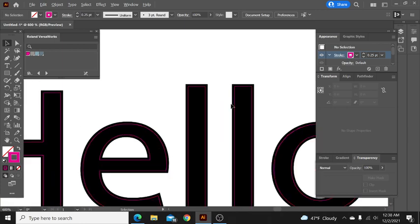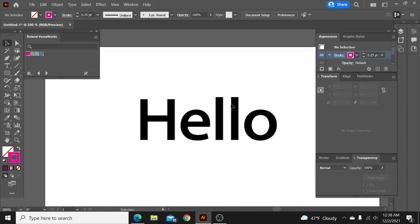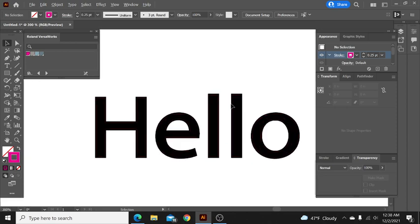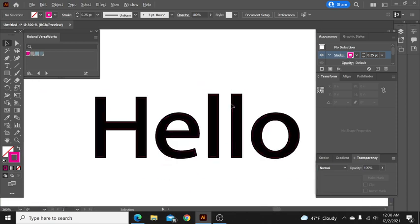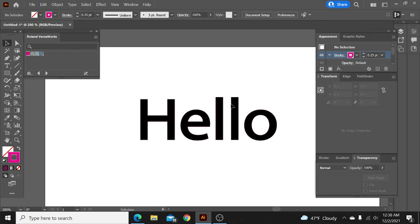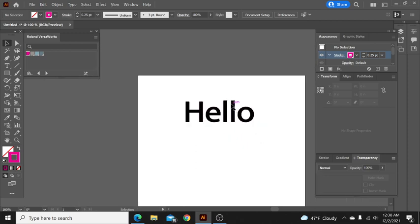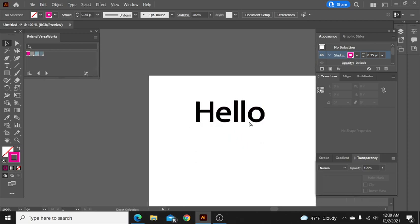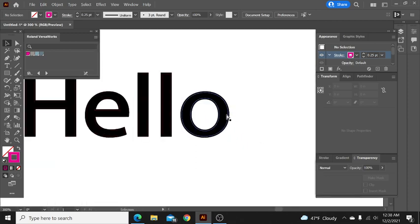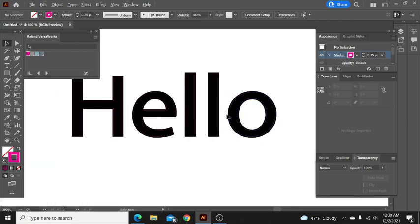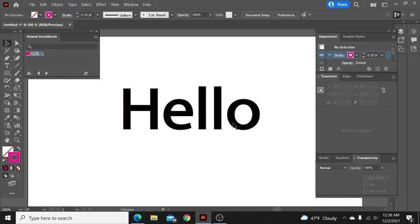So that is how you do font and you make a bleed around the font by itself. So if you have any questions please feel free to let me know in the comments and I will get back to you and answer them the best that I can. Thank you very much for watching.